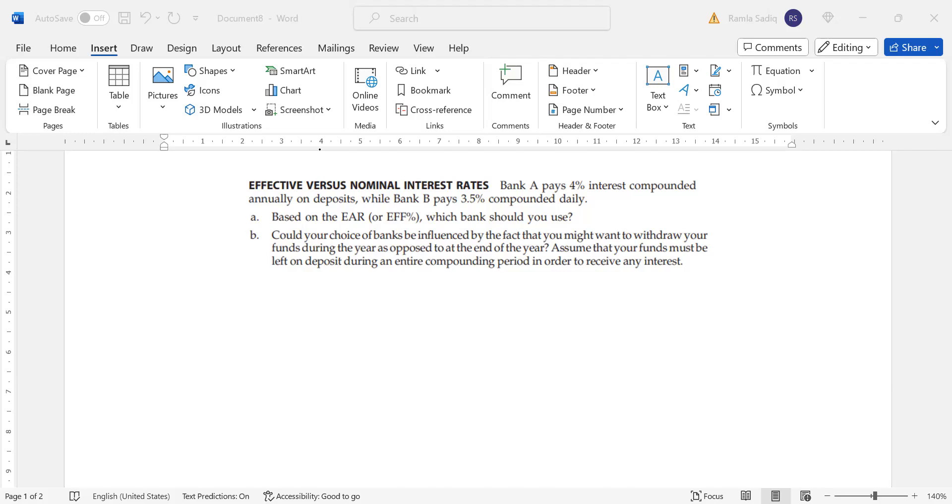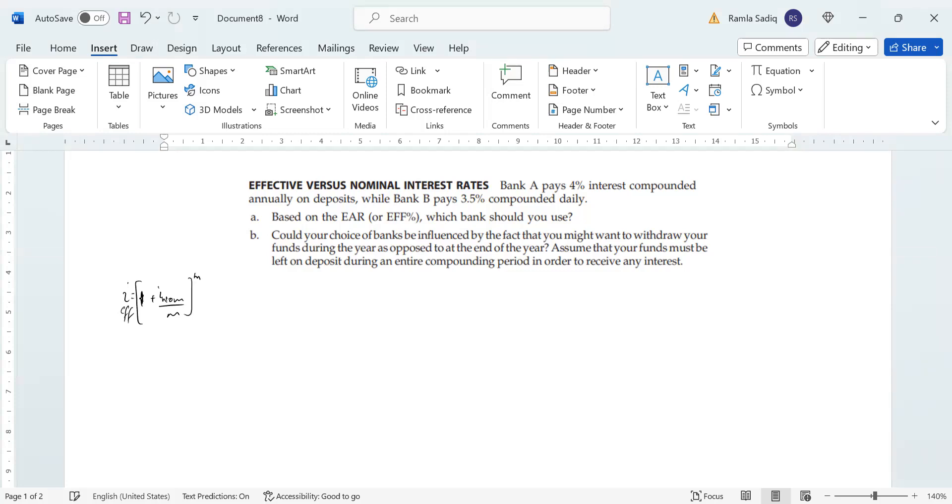Now we know that the formula for the effective rate basically says, effective rate equals 1 plus the nominal rate divided by M, which is the number of compoundings in one particular year, to the power of M, all of that minus 1. We'll be using this formula for this particular question.